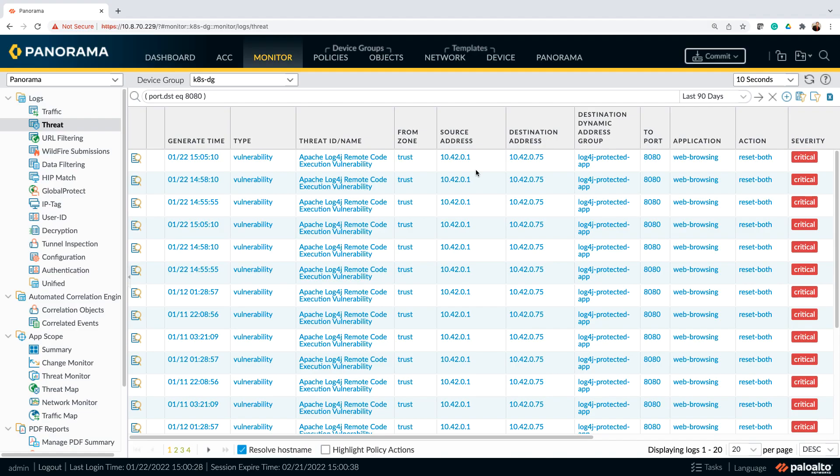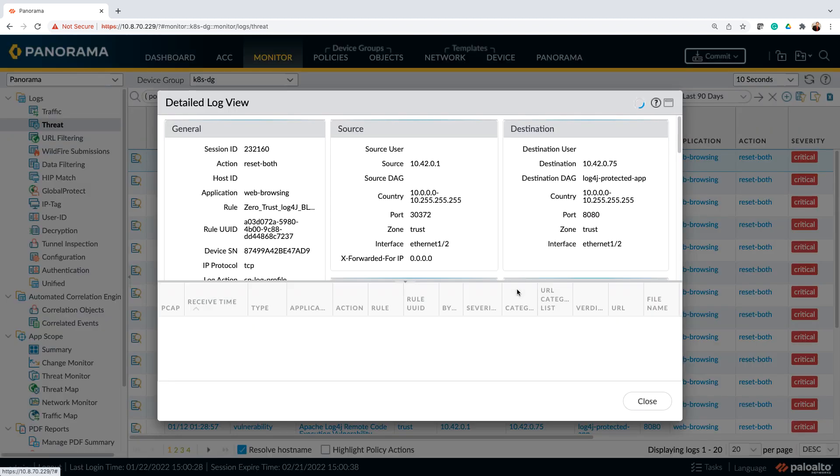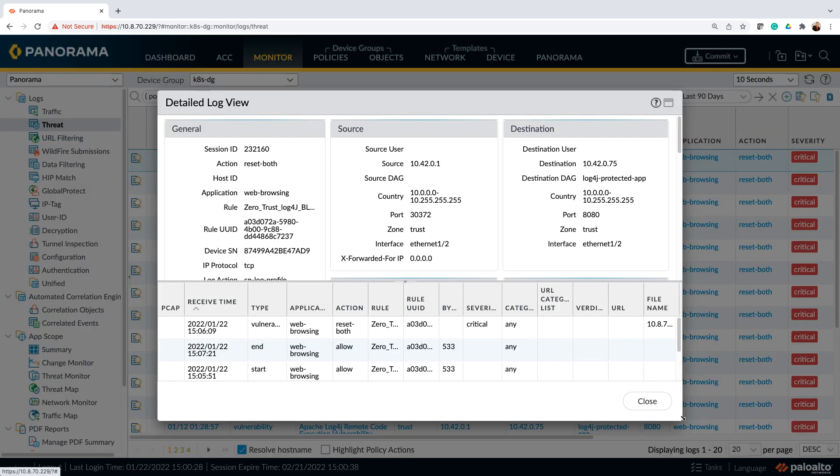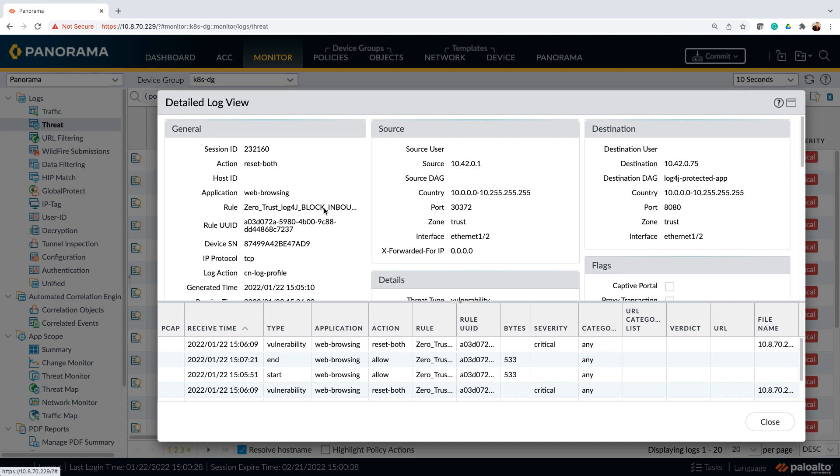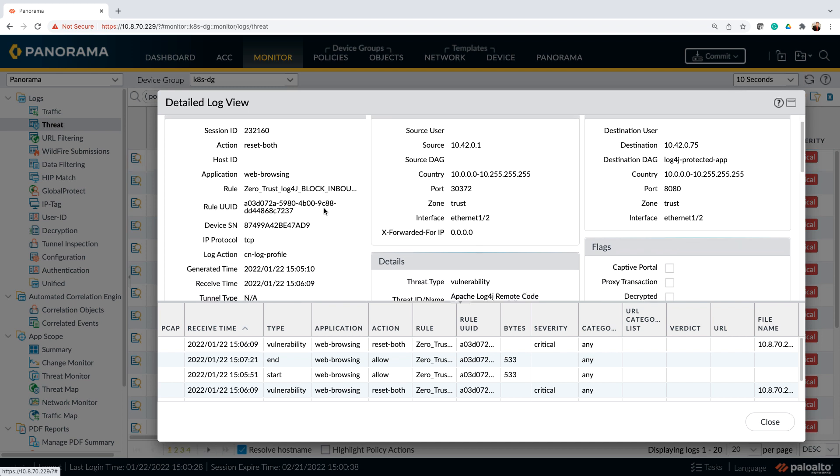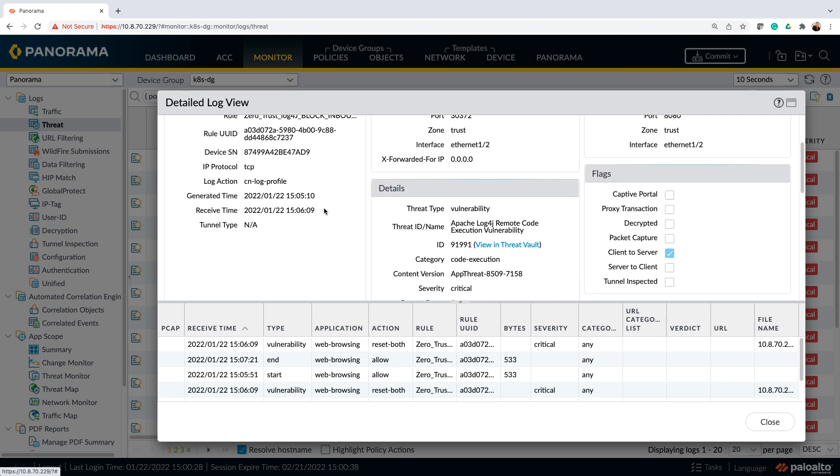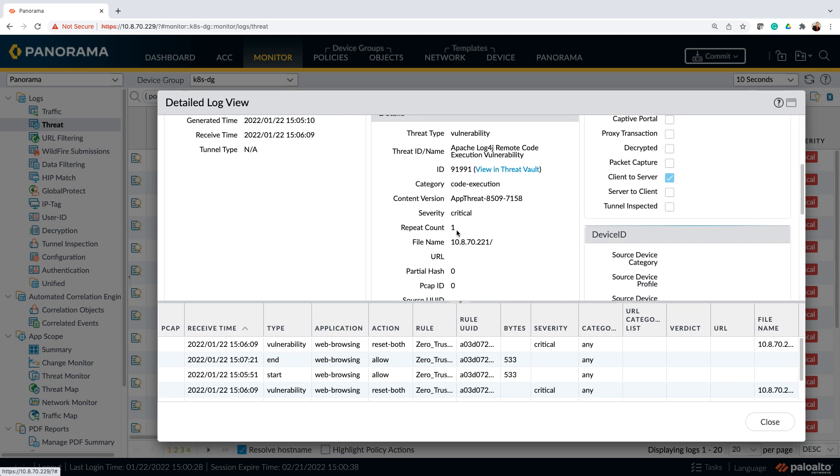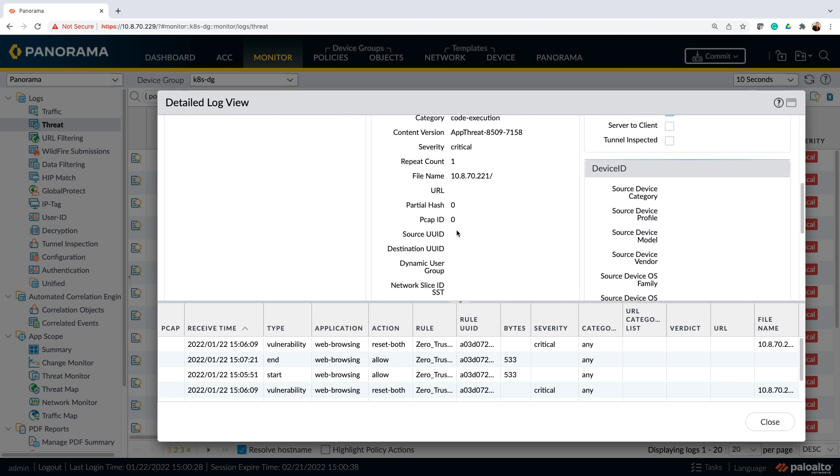Threat log within Panorama shows that the attack was successfully blocked. So you can see that the attack that got identified by the threat log. Let's look at the detail view. And within the detail view, you can see that it was the attack got matched with the inbound policy. And at the first step at the inbound connection, we were able to identify the threat and successfully blocked it.